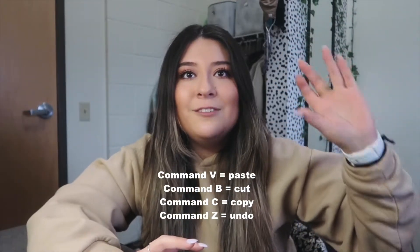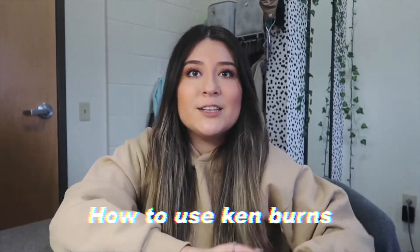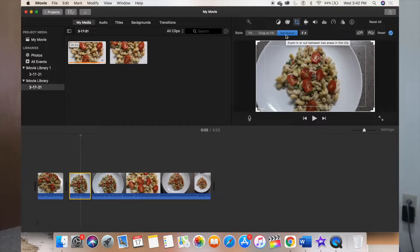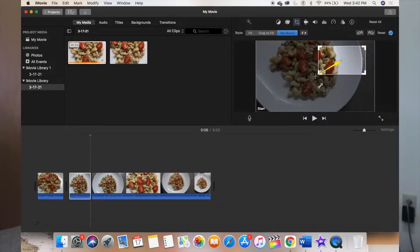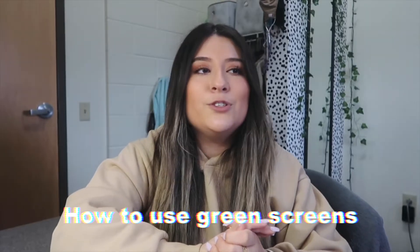In case you're confused — Command B is cutting, Command Z is undoing, and Command C is copying. The next thing to show you is the Ken Burns effect, which you see a lot in other YouTubers' videos — it's when the image slowly zooms in or out while someone is talking. All you do is grab the clip, go to the cropping tool, and it says 'Ken Burns' with start and end points that you drag to set where you want the zoom to begin and end. It adds a little spice to your video while you're talking.